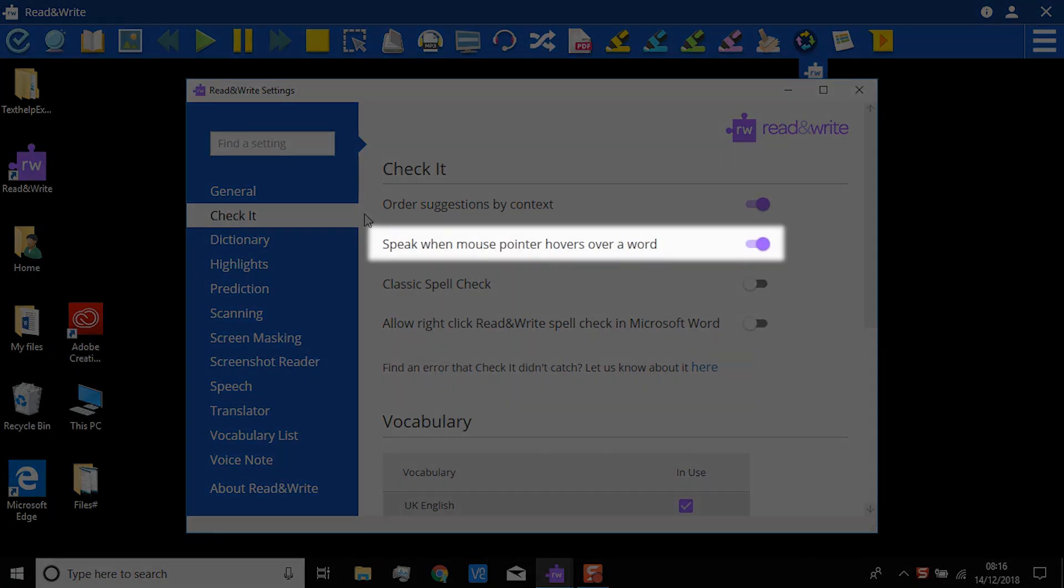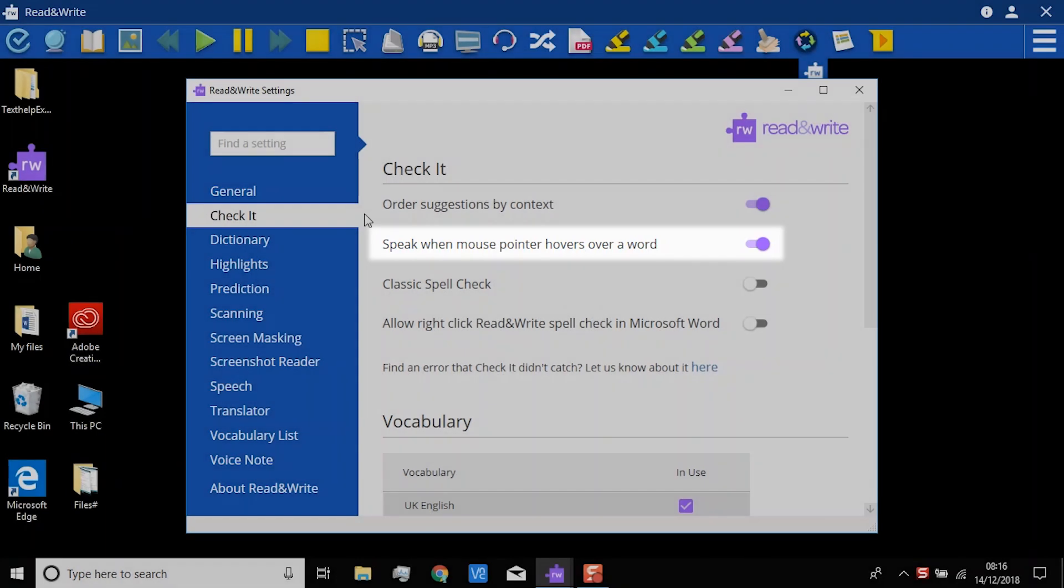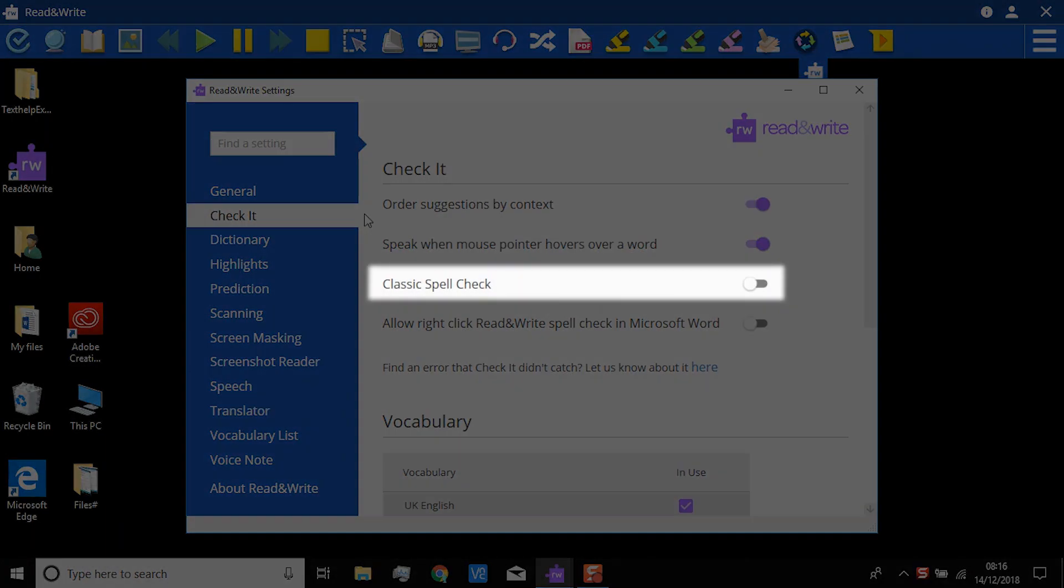The list of suggested corrections was read just by hovering the mouse over them, because this option is switched on. If you would like to use the classic spell check instead of CheckIt, turn it on here.